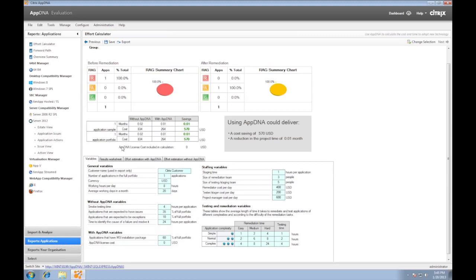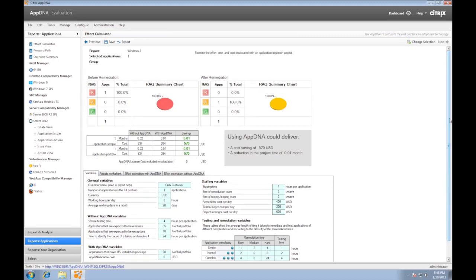Now this video only shows one app, which doesn't really show much. In the real environment, we would have imported hundreds, even thousands of apps already.